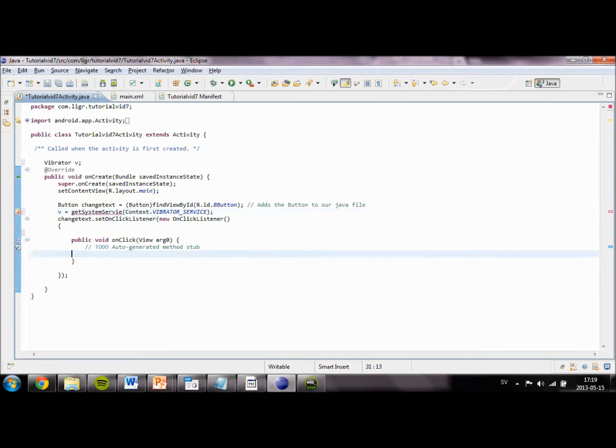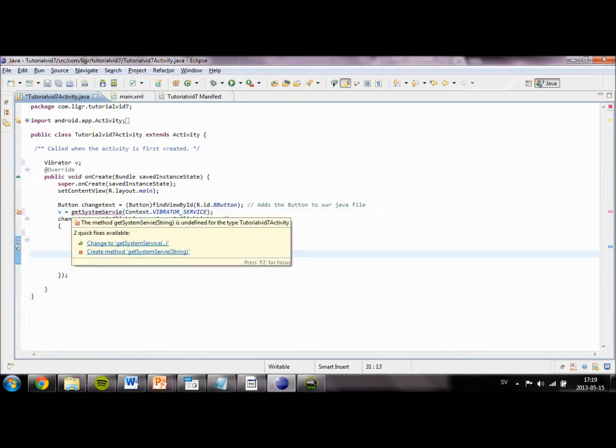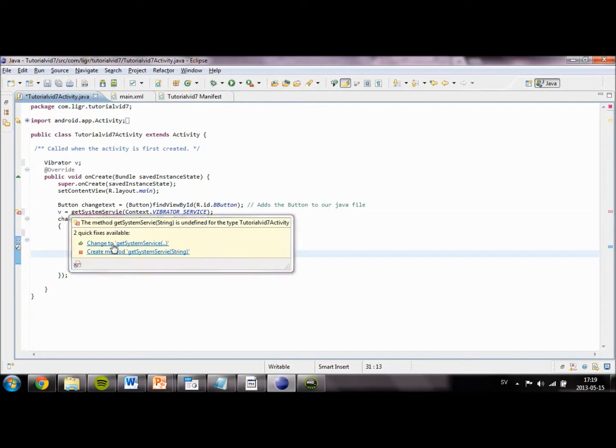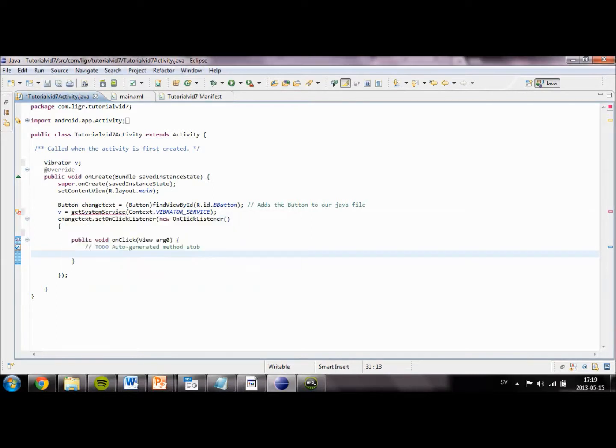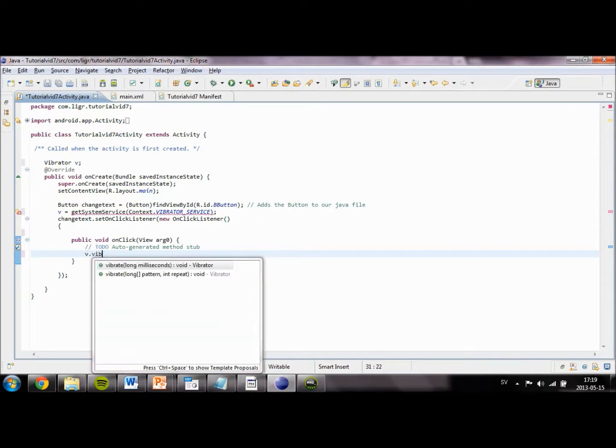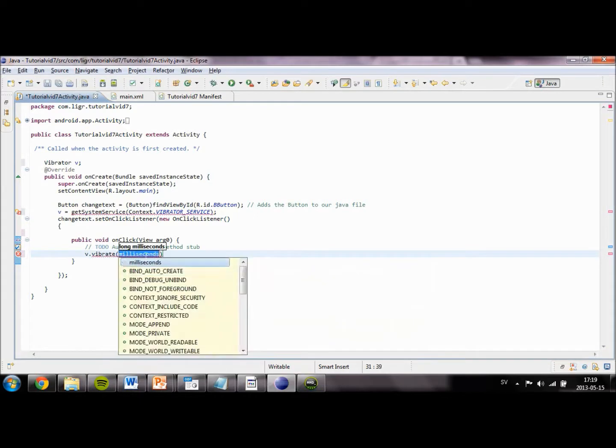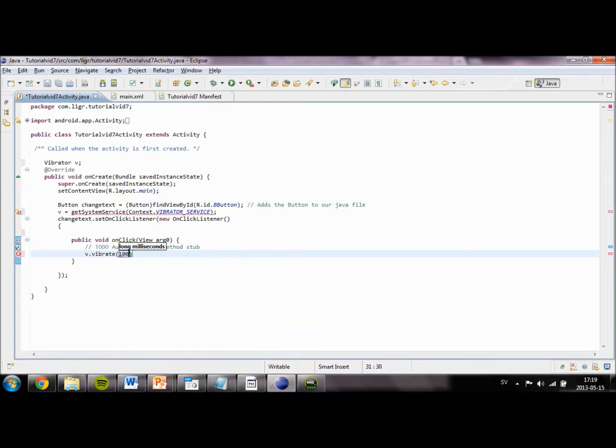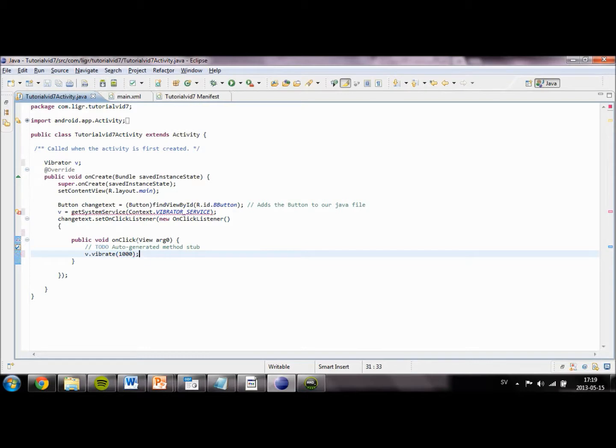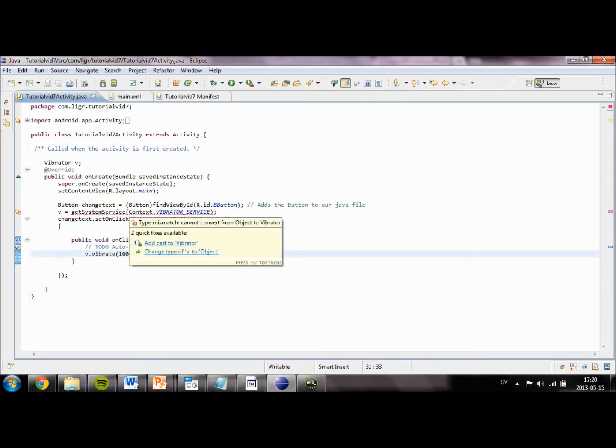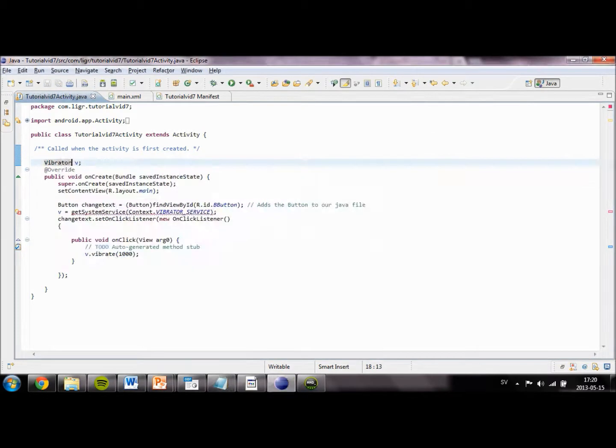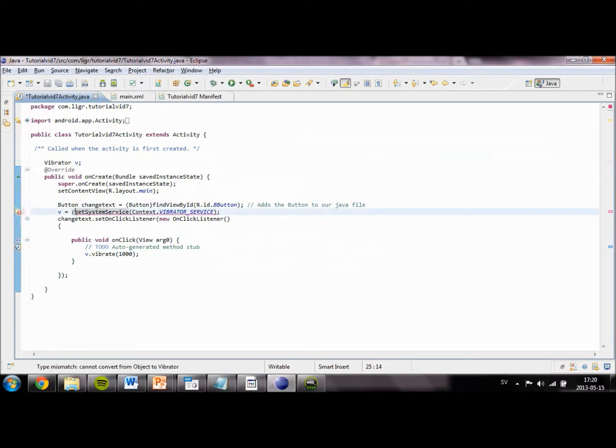And we are going to make it so when we click on our button we are going to set V.vibrate. And inside here we type in how many milliseconds. We are going to make it vibrate for one second, so we type in 1000.